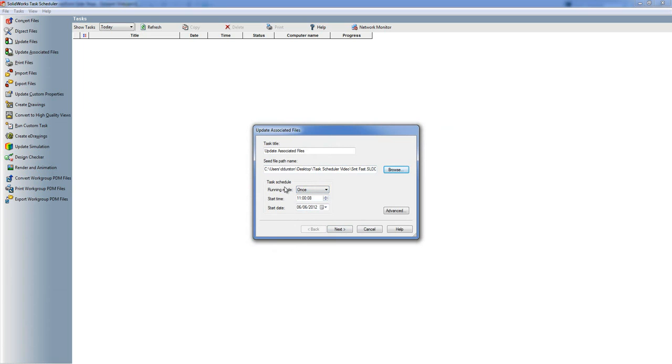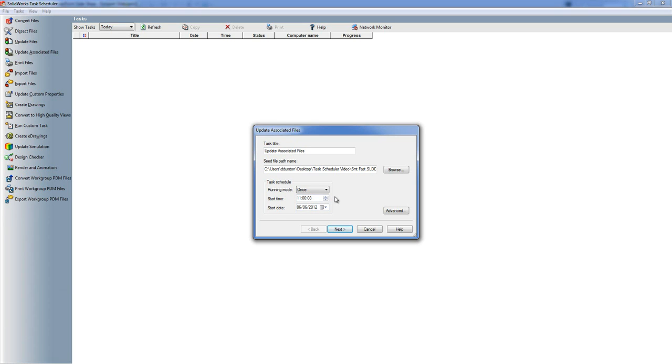We can then choose the task schedule - so are we going to be running it once, daily, weekly, monthly? What time is it going to start and what date is it going to start? Please be aware your computer obviously needs to be on in order for the task to run on the schedule.